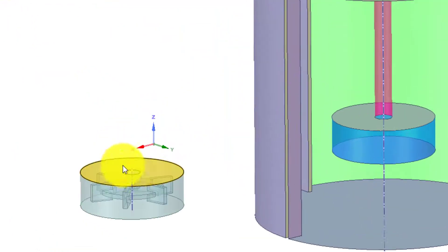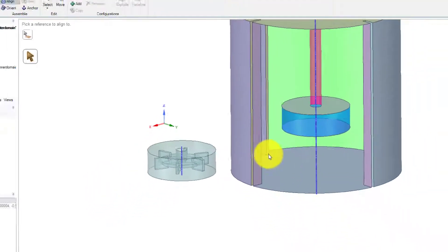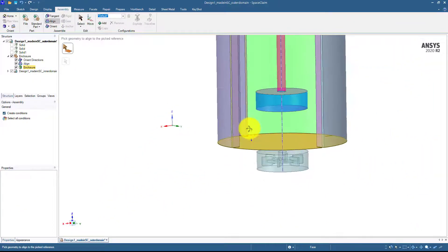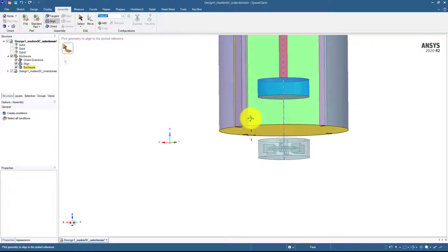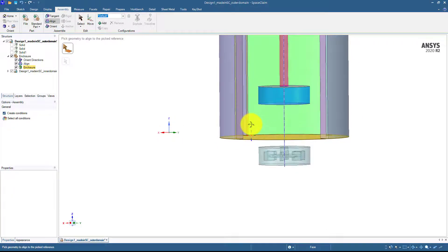So again, these axis and axis over here. Now they will be on the same orientations, on the same alignment, but they are still at some distance from each other.